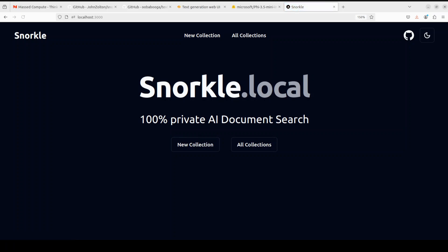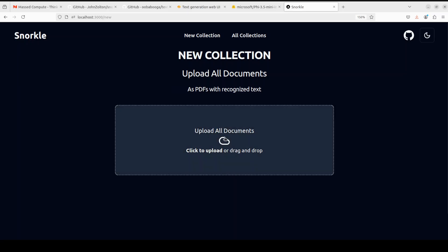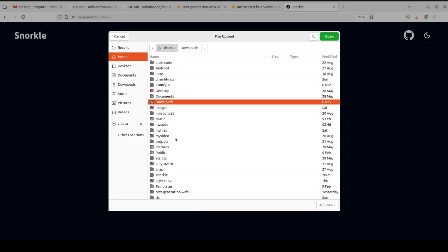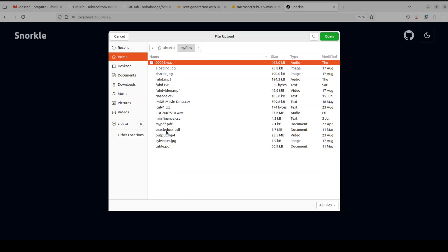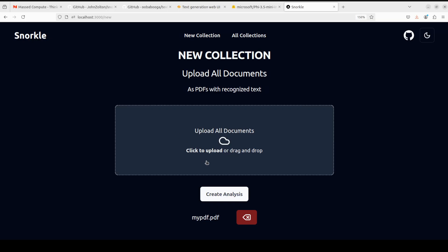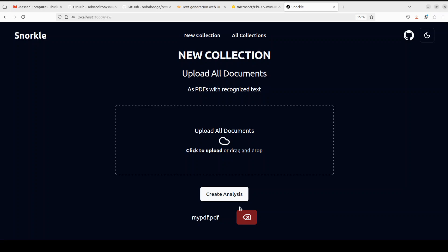There you go. This is our Snorkel running locally, all installed. In order to use it, you can simply click on new collection and then you can upload your documents here. Let me just grab one document from my own file. I'll just go with this file, a small one. Once you have uploaded it, just click on create analysis.